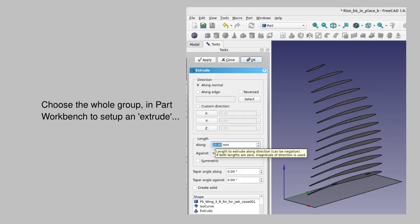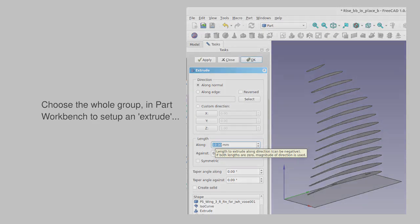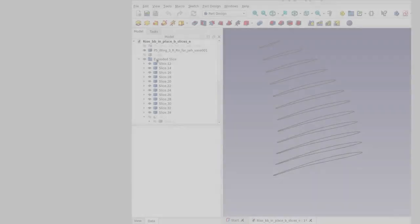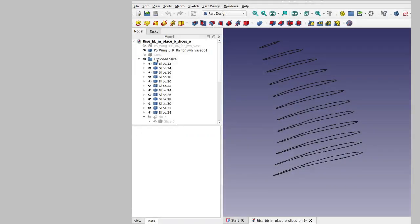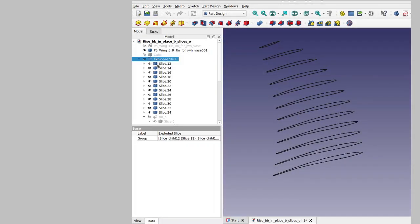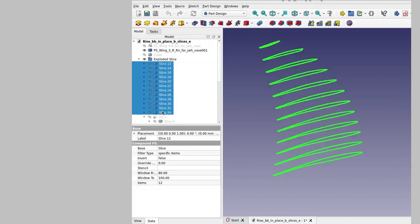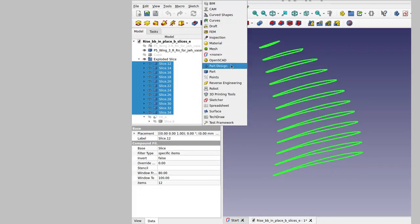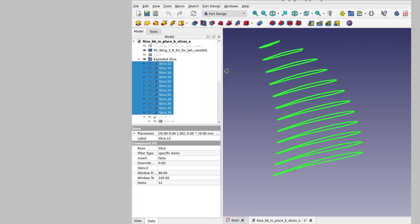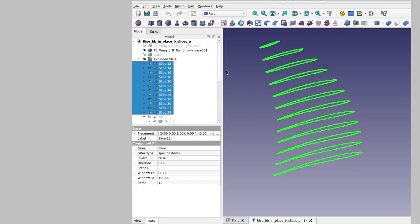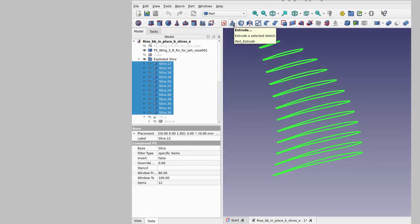Now that we've got the inner slice objects, highlight them and then you can apply an extrude to them. You might want to make the extrude symmetric. For 3D printed ribs, you might want 2 or 3 millimeters of thickness.